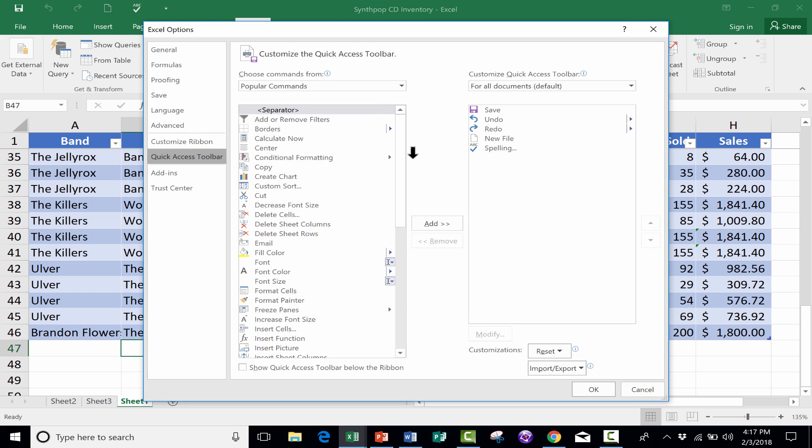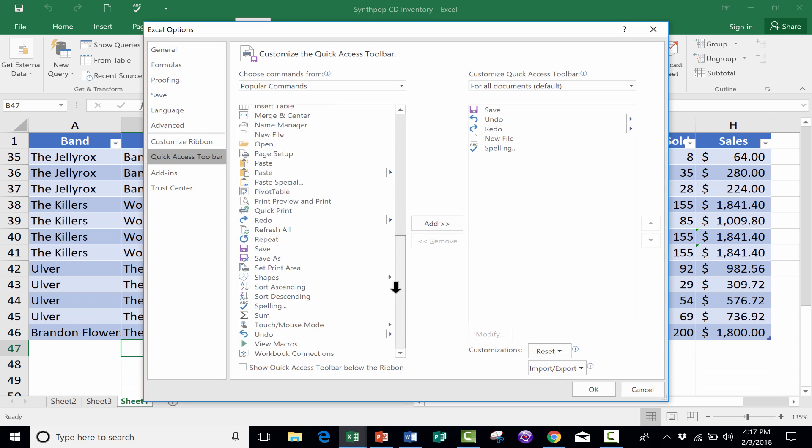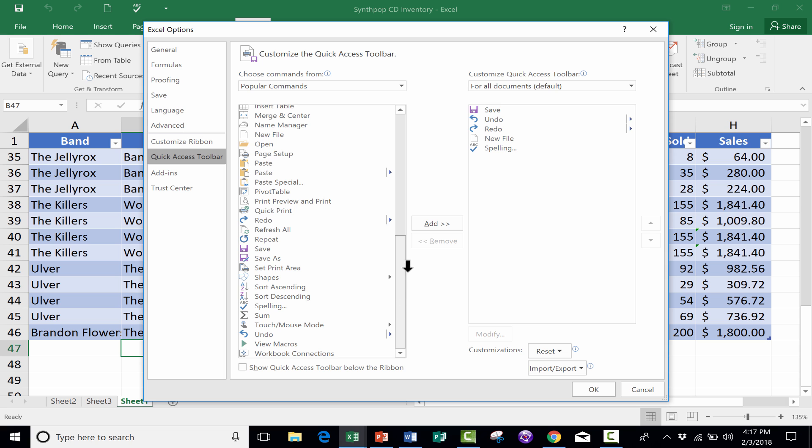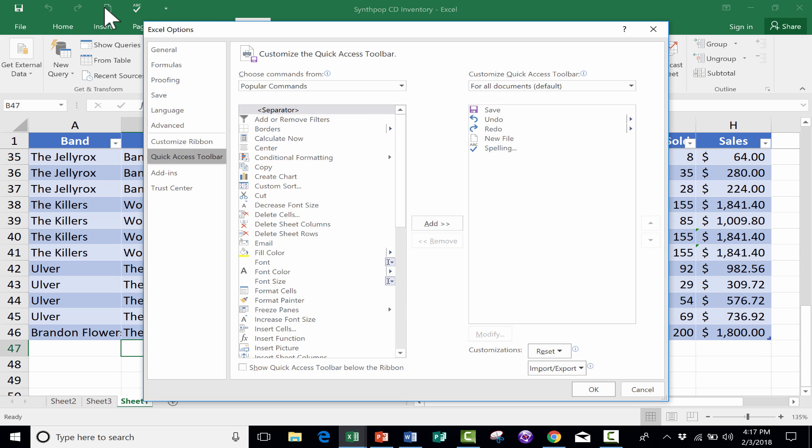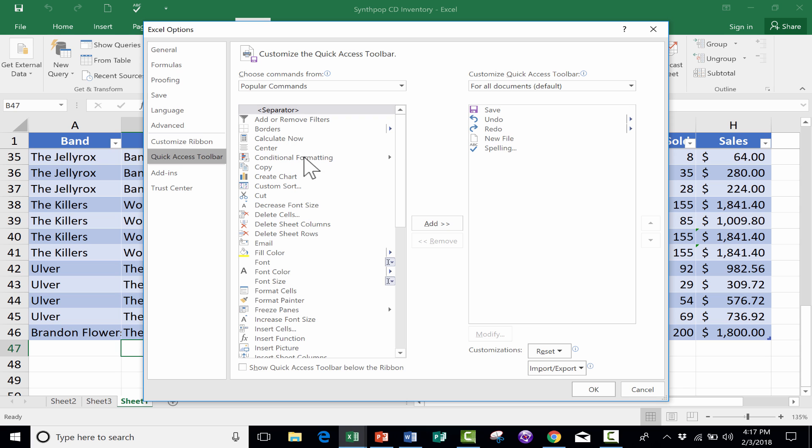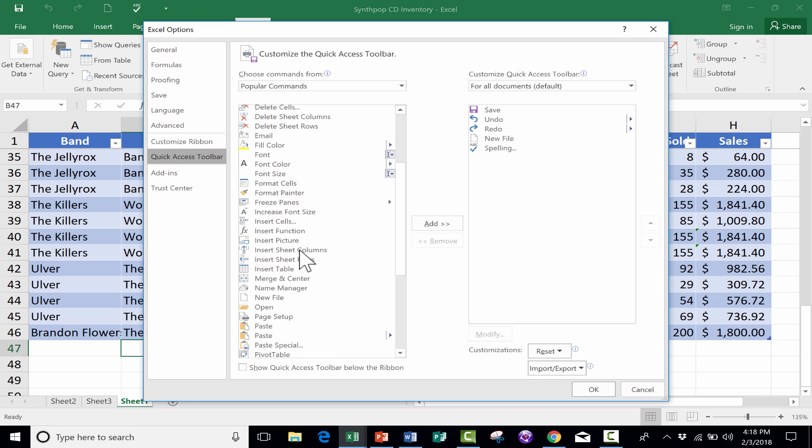Options that you can add to the Quick Access Toolbar, many more than those that are listed when you just click this button here in the upper left. You can see I could add a Center button, a Calculate Now button, a Conditional Formatting button, an Insert Pictures button, Merge and Center, and I could go on and on.